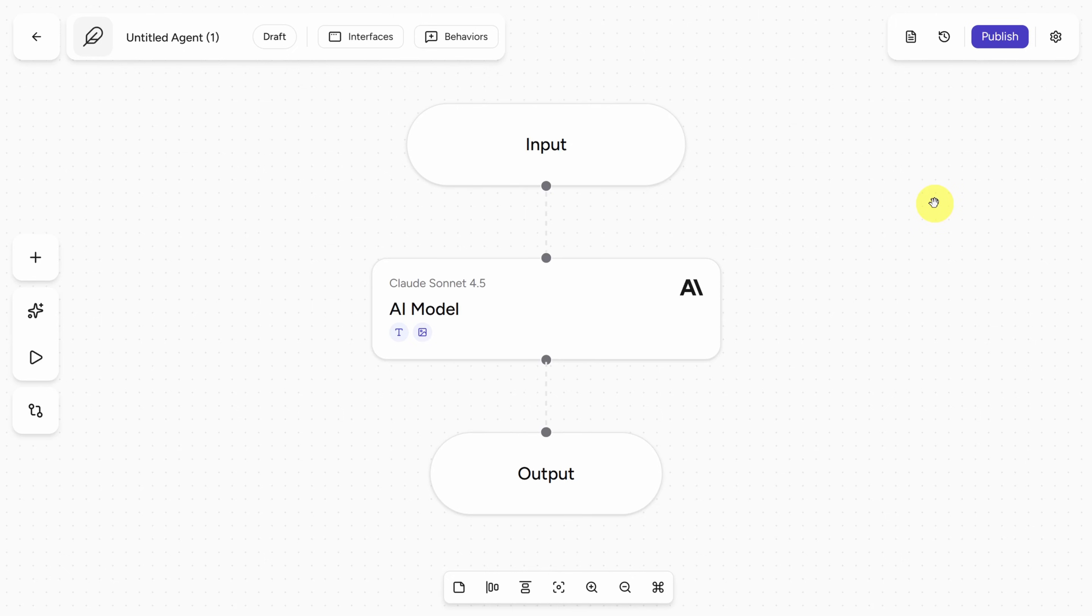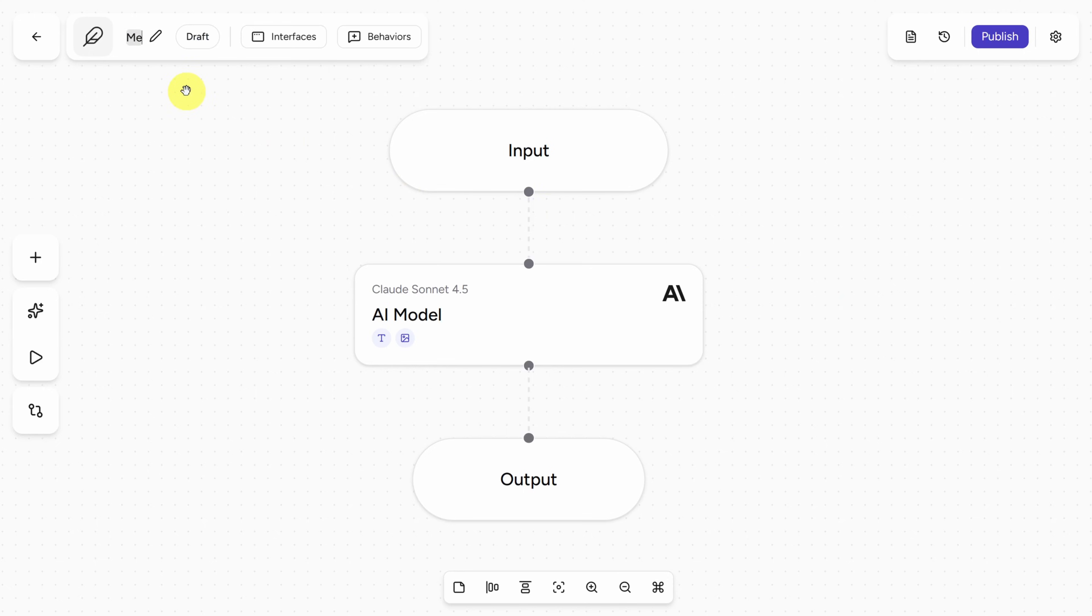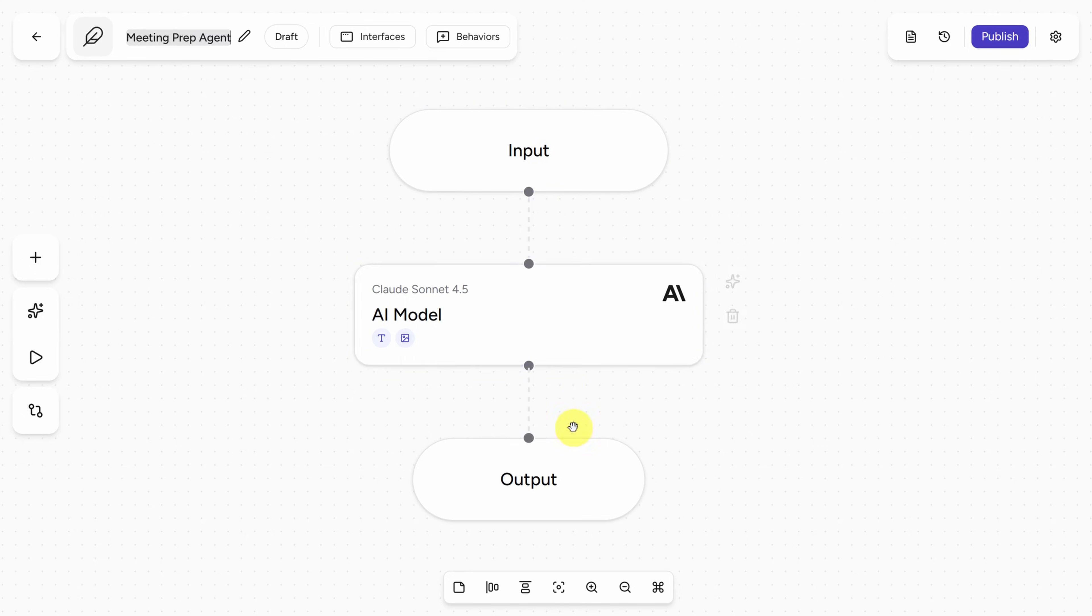So here we are on the Agent Studio canvas with a default agent in place. Let's first name our agent by clicking the text Untitled Agent in the top left. I'll call it the Meeting Prep Agent. Now agents are like more sophisticated chatbots. You supply input, which is your prompt. That goes to a model, and then the model returns some output.